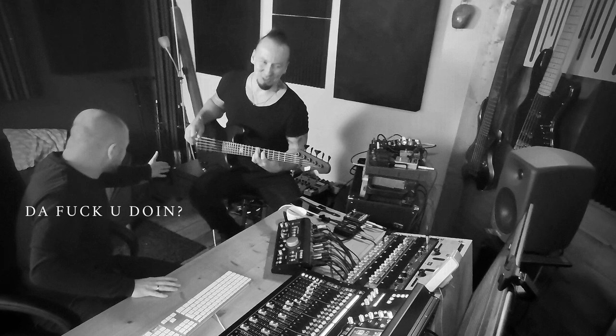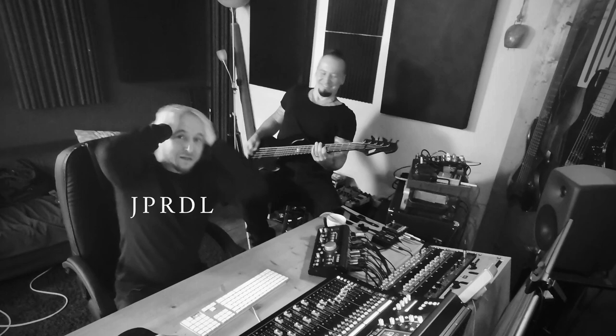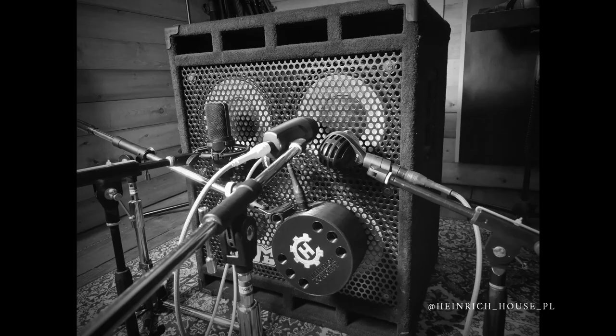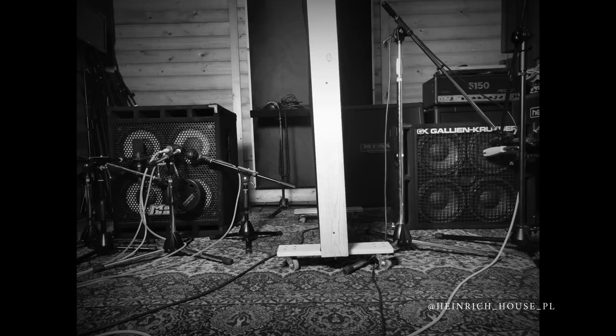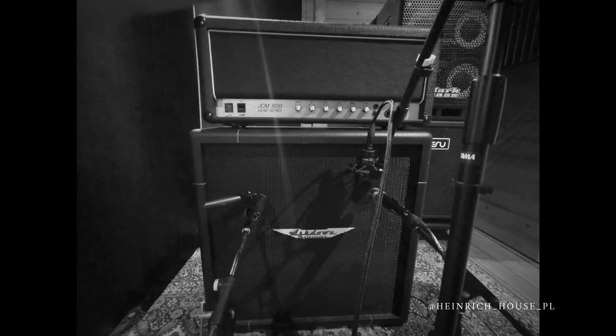Bass was tracked at Heinrich Haus studio and engineered by Filip Heinrich Hałucha. The secret ingredient in this delicious tone was definitely the addition of a guitar amp to produce a distorted mid-oriented sound.